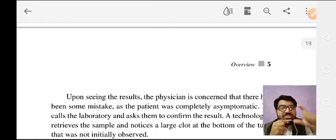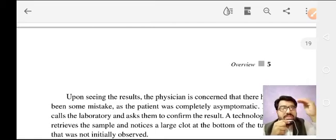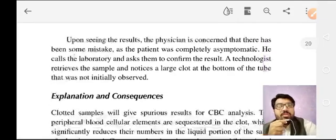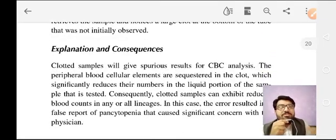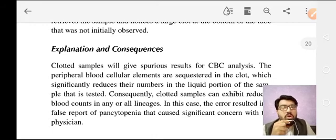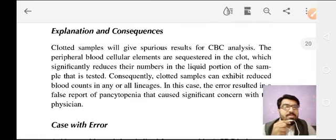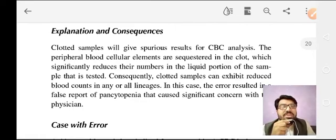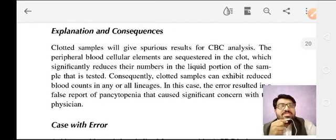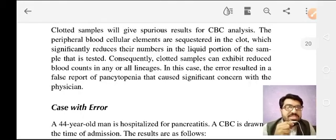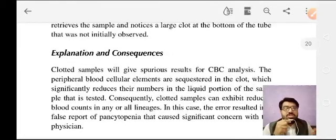A clot in a CBC tube can cause pan-cytopenia. A clotted sample will give a false result for CBC analysis because the peripheral blood cellular elements are sequestered in the clot, which significantly reduces their number in the liquid portion of the sample that is tested. Consequently, a clotted sample can exhibit reduced blood counts in any or all cell lineages.